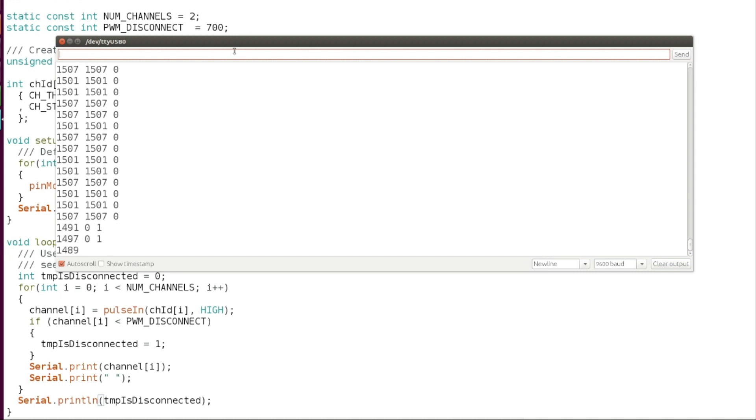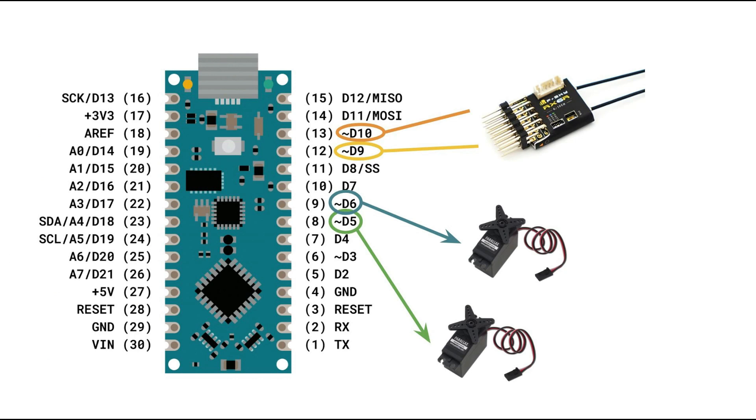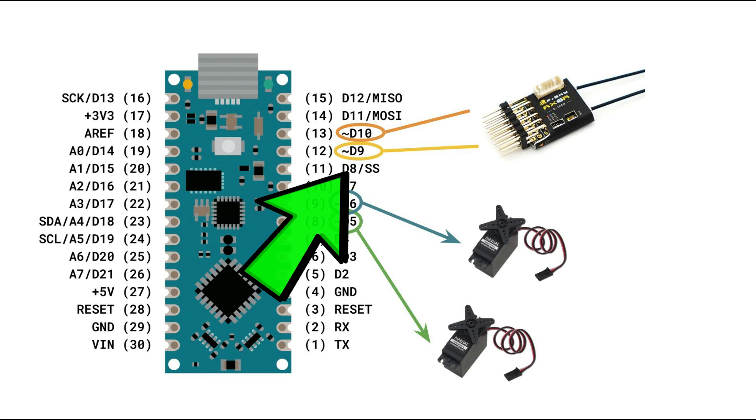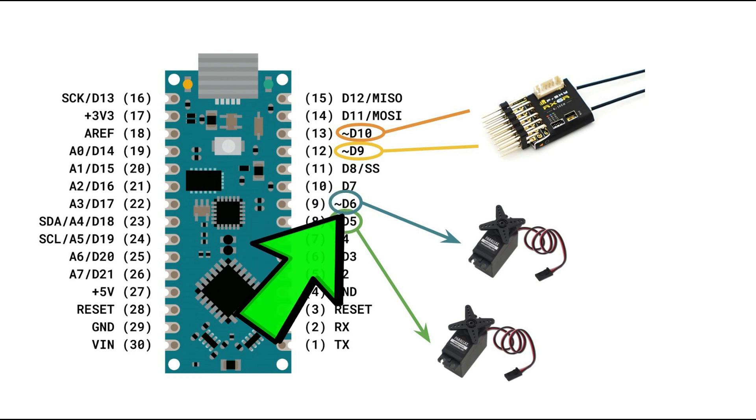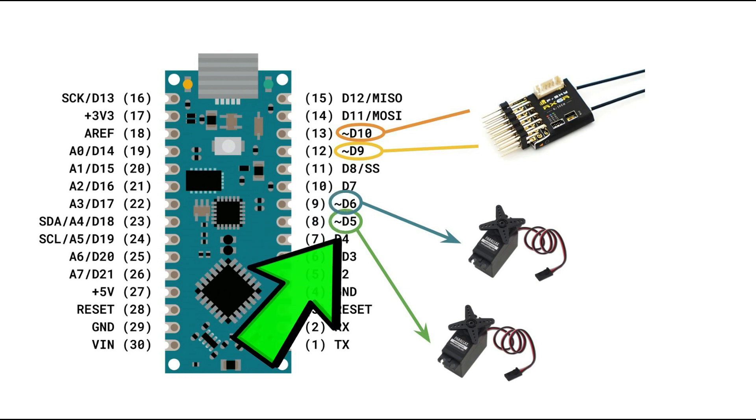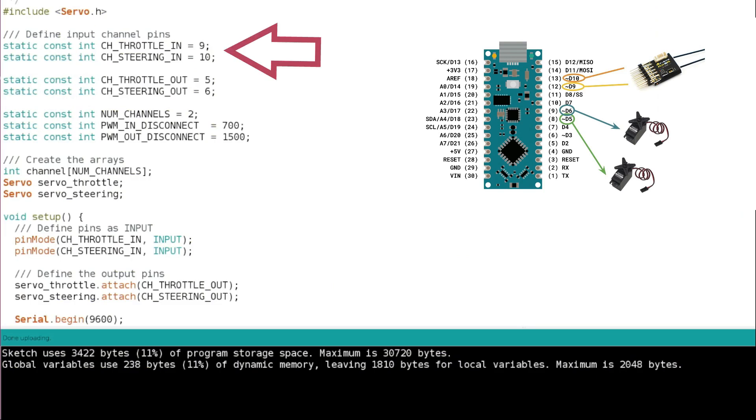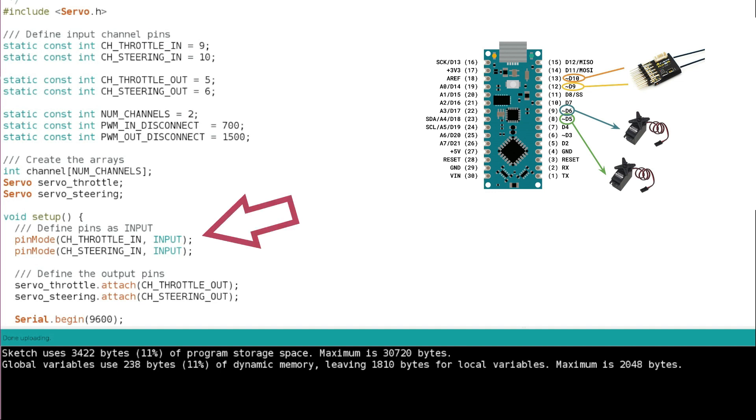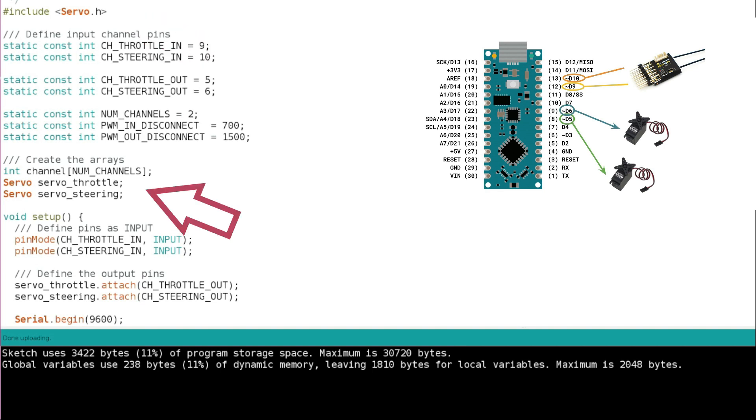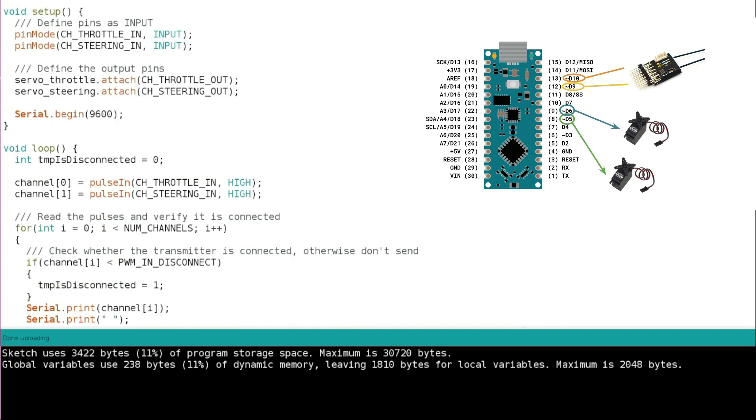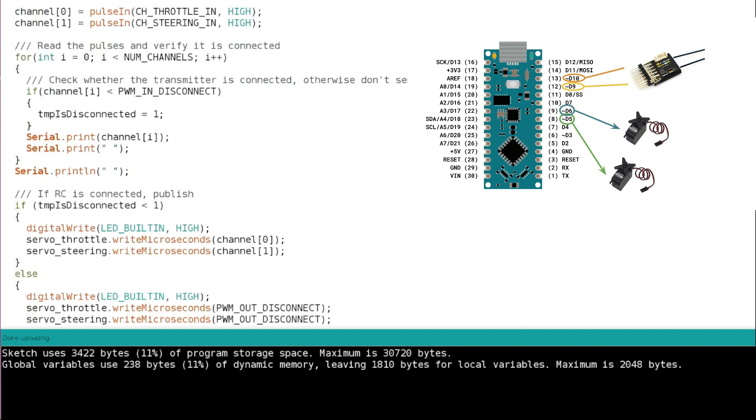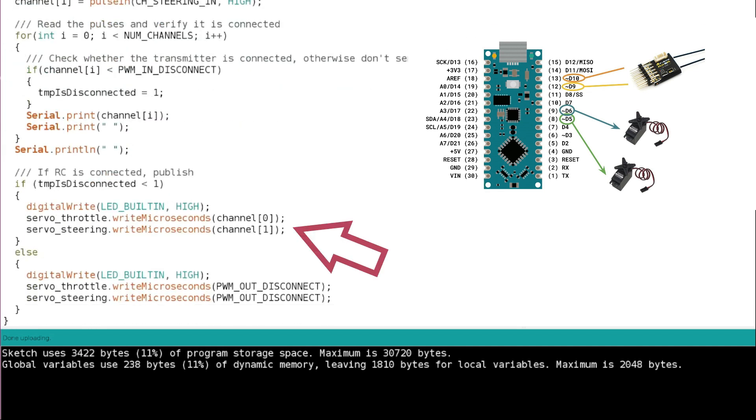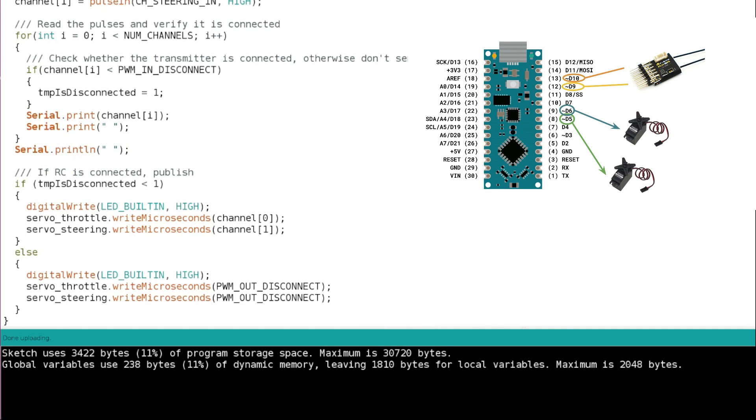Now let's take a step further and put the Arduino in between the receiver and the servos. We're going to read the receiver output and use that to control the servos. As before, we're going to read the throttle input and steering input from pins 9 and 10, and we're going to connect the servos to pins 5 and 6. We define the two input channels as input, but in addition we're going to use the servo library. We define the throttle and steering as two servos and attach the output pin. Then the loop is pretty simple: first we read the two channels using pulse in as before, then we just write the values in microseconds to the two servos. Of course, if the radio is disconnected we're going to use the PWM out disconnect value.